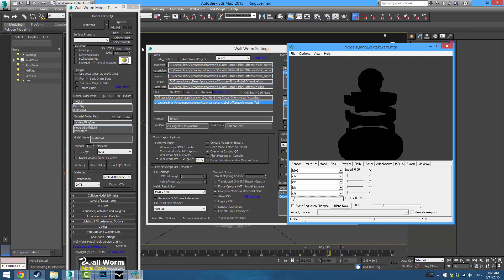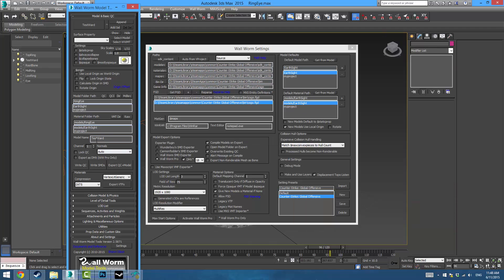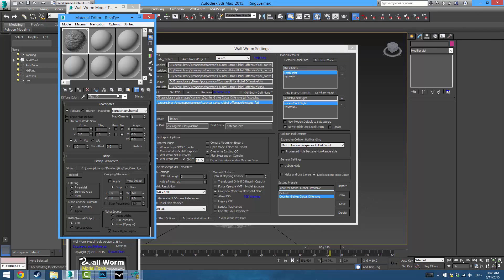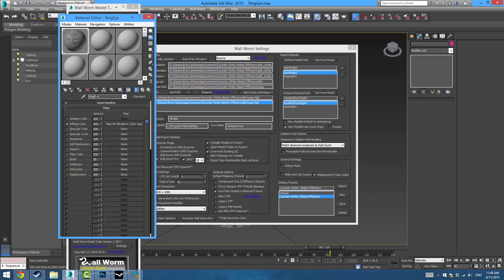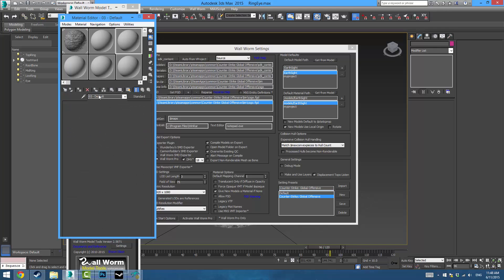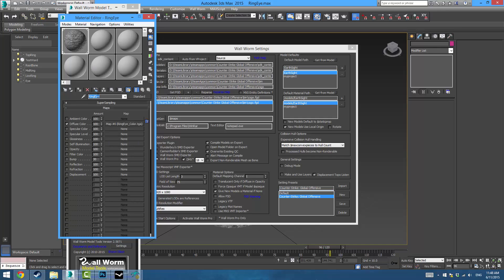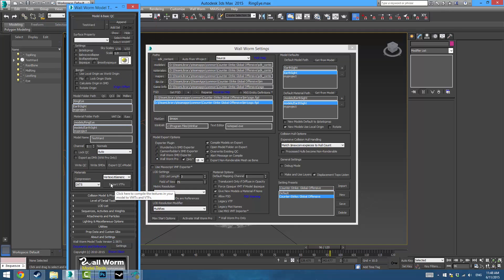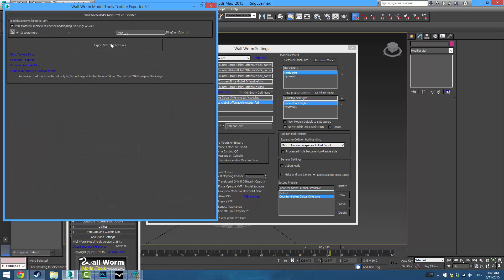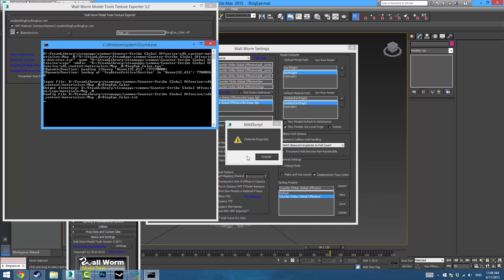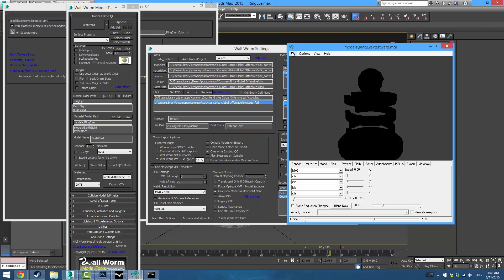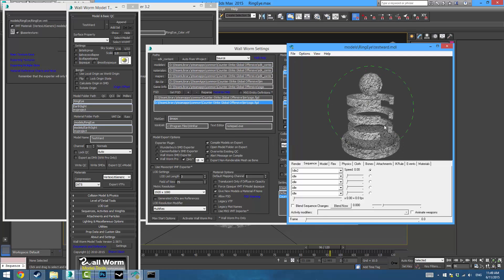To get the material working, we're going to press Export VTFs. On the material you want to go all the way up and make sure this is the proper name — usually it's going to say something like '02 default' or '03 default', so just put the name here like 'ring_eye' or 'metal' or whatever. Then go to Export VTFs, put in the export path, and materials are exported. I can refresh and here is my model with the material — wonderful.